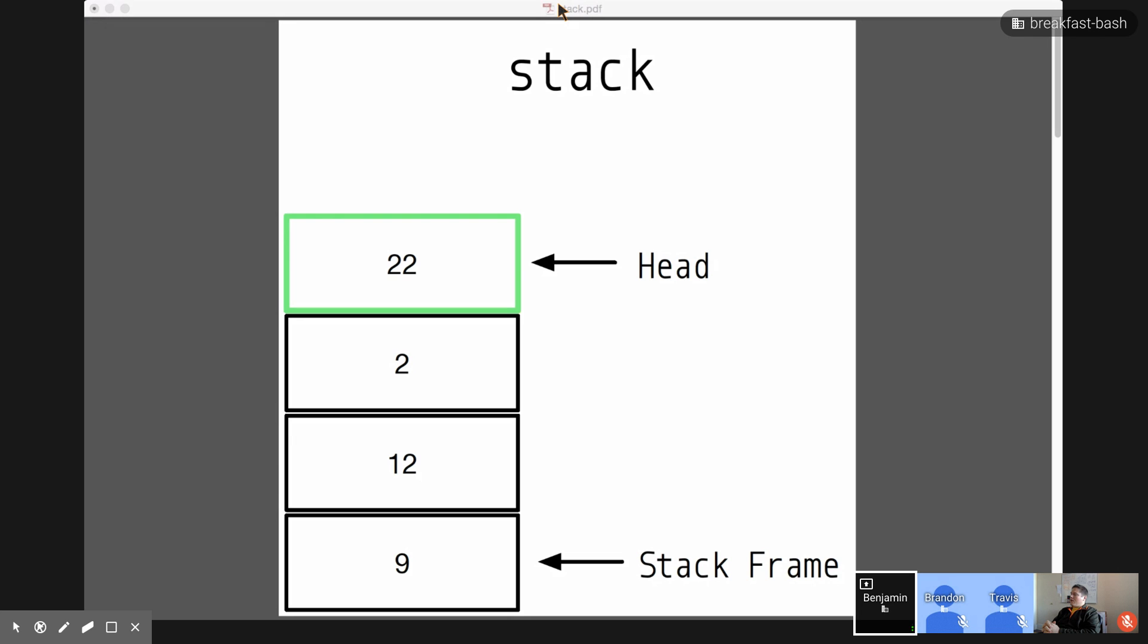So, here's a simple picture of a stack. At the bottom, we have a 9. On top of it, 12, 2, and 22. The thing at the top, we call the head of the stack, and any element of the stack is called a stack frame.